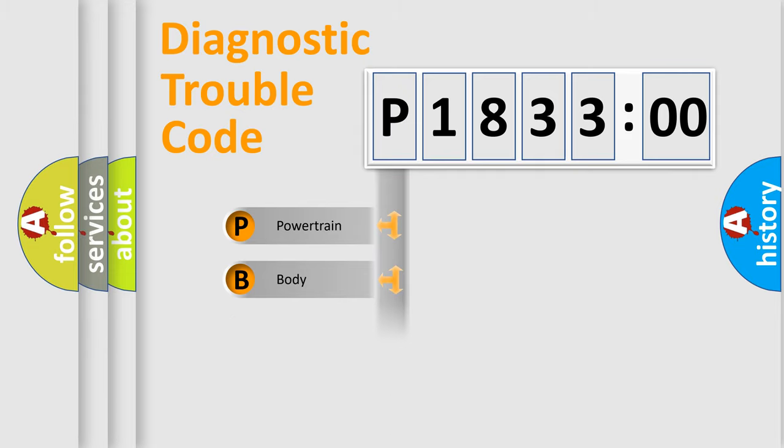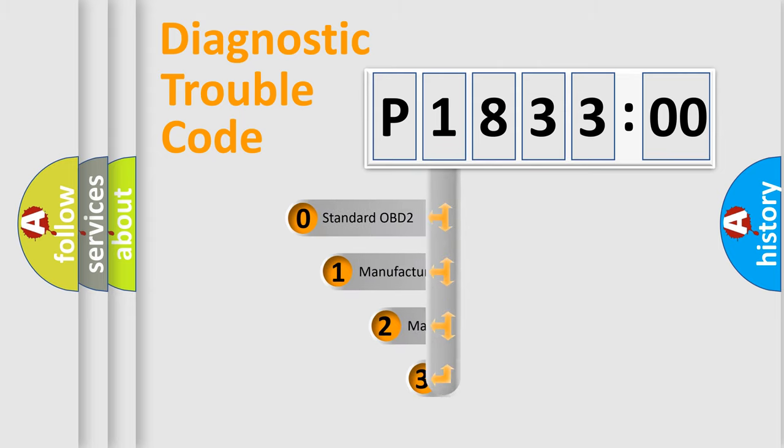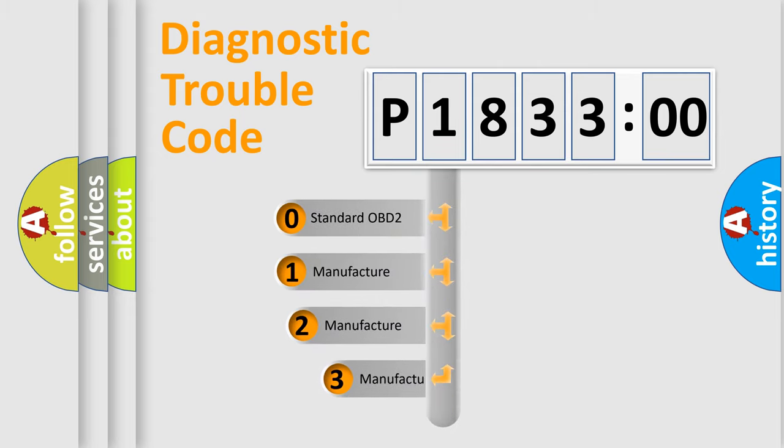Powertrain. Body. Chassis. Network. This distribution is defined in the first character code.